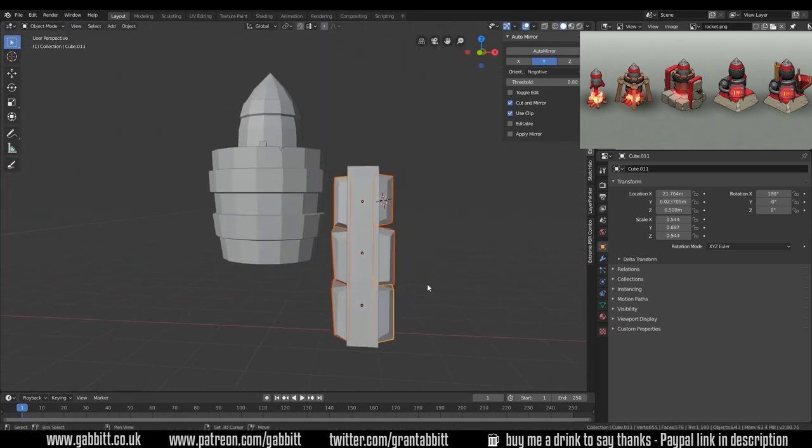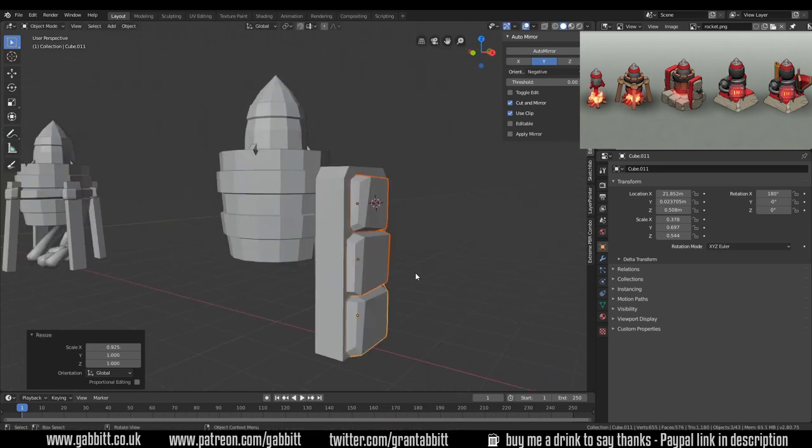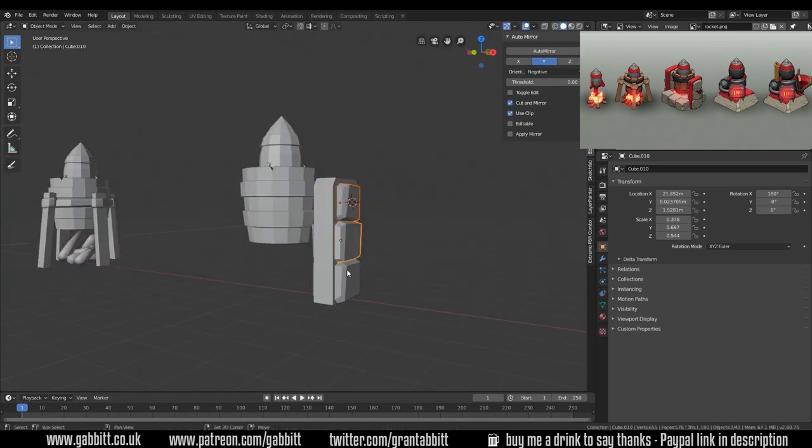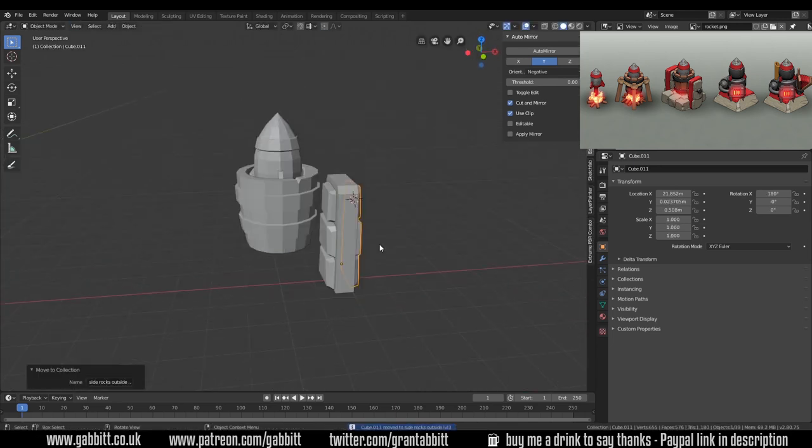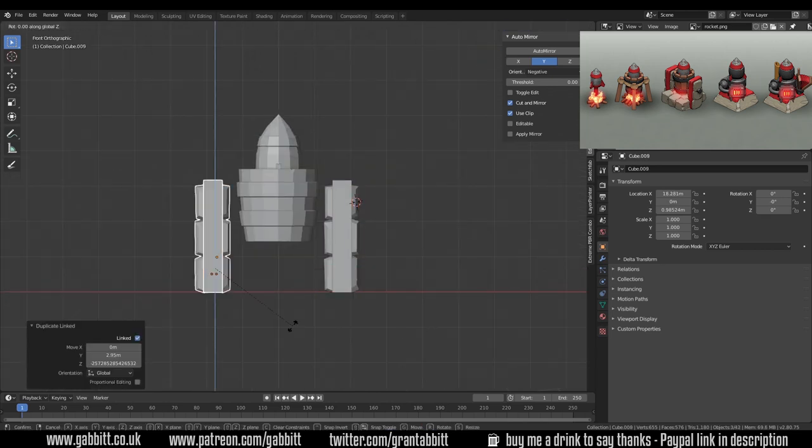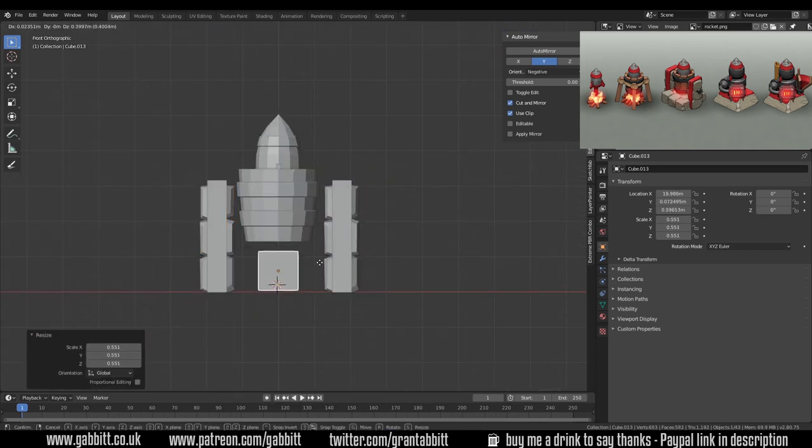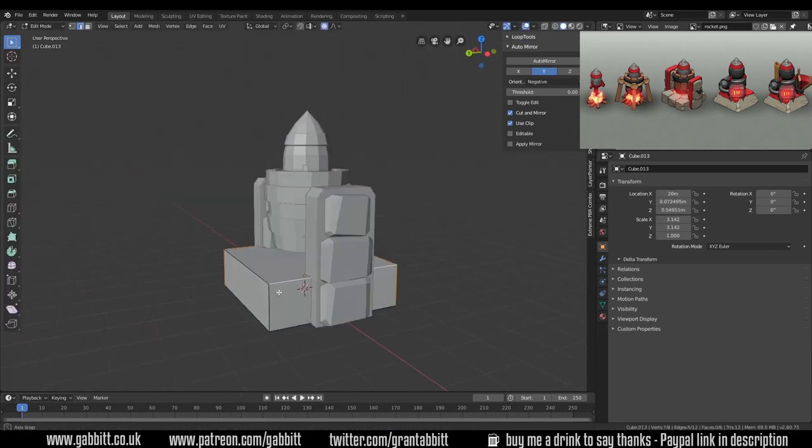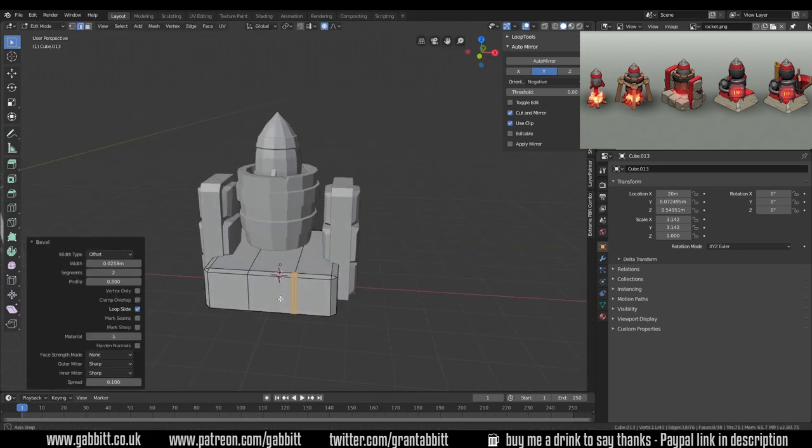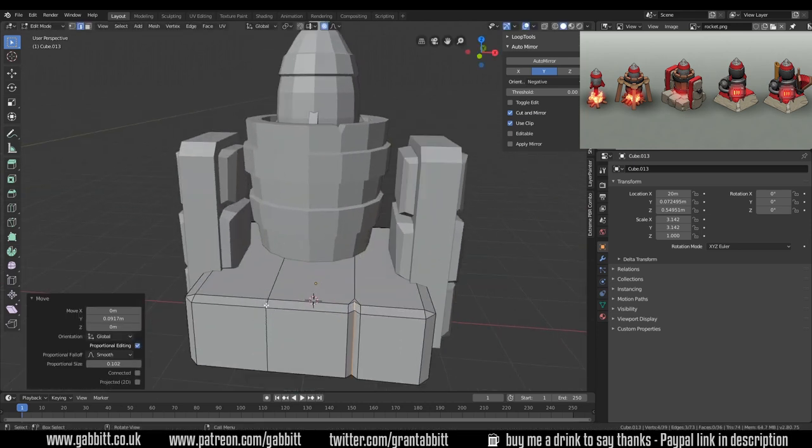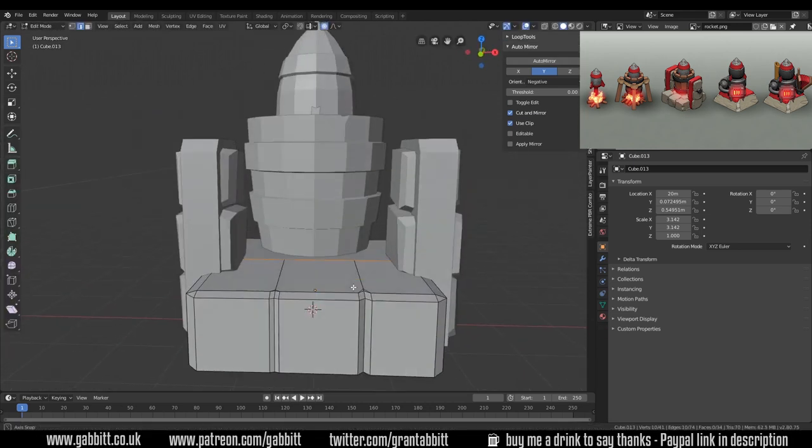You'll notice I don't worry too much about N-Gons, they all get converted to triangles in the end. It's just easier modeling N-Gons if you need to. You can only really do that on flat faces. If it's anything that's going around a corner, then the N-Gon will look really odd and just won't work, so you'll need to triangulate those.